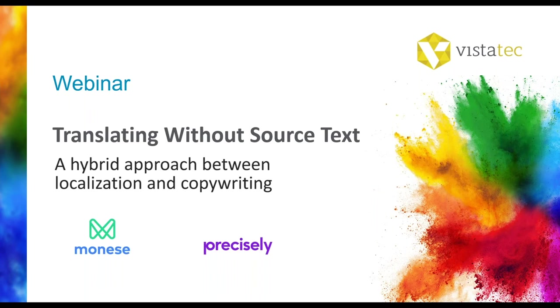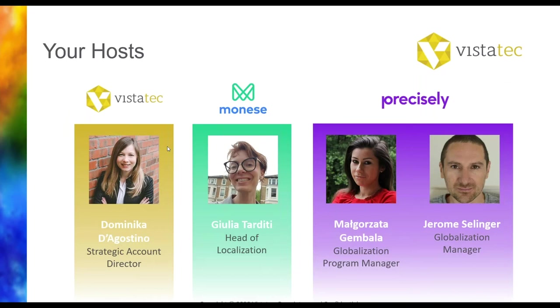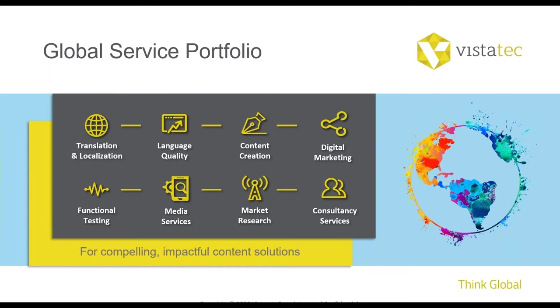Thank you so much Priscilla and hello everyone. It's Dominica D'Agostino from VistaTec. Many thanks to all of you for joining us today. We have quite a large audience and a fascinating topic. I am very excited to bring this session to you today and just before we get started, let me quickly talk about myself and VistaTec just before I introduce you to our panelists, Julia, Gosia and Jerome.